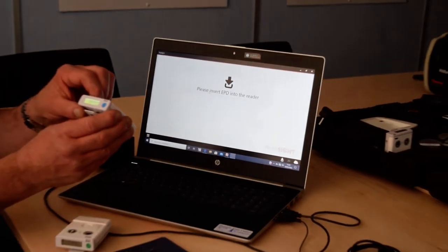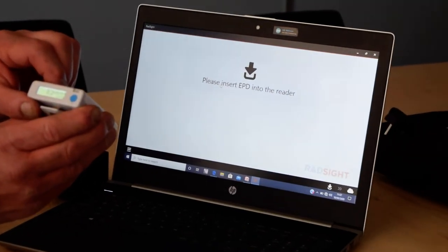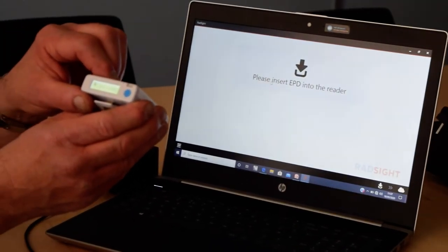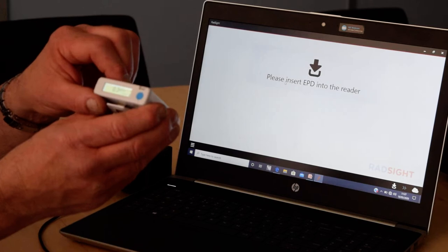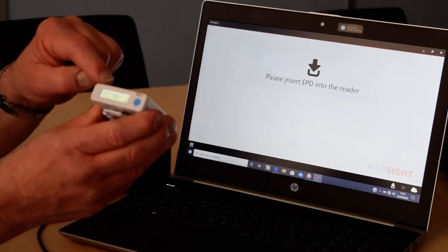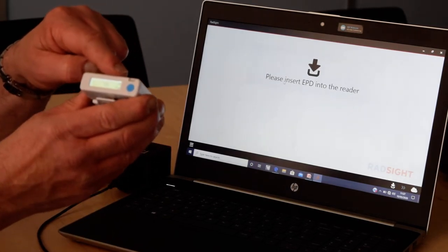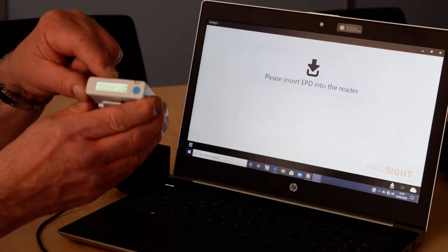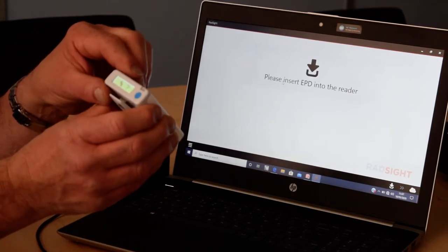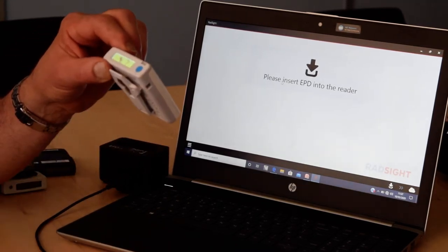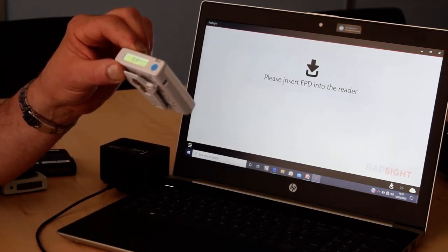It's displaying you dose, dose rate, also who it was issued to, and also a graphical display showing how much of the actual dose limit has been used up from the preset alarm. It displays both H star 10 and H star 0.07.